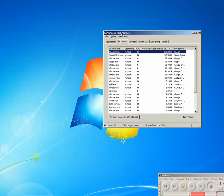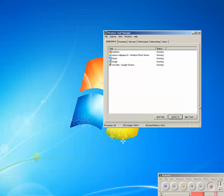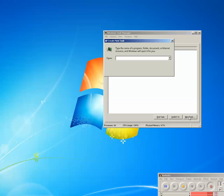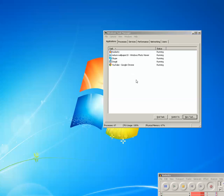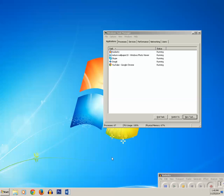Click on the Applications tab, then click the New Task button and type explorer.exe in the open box. Click OK. This brings back the taskbar.